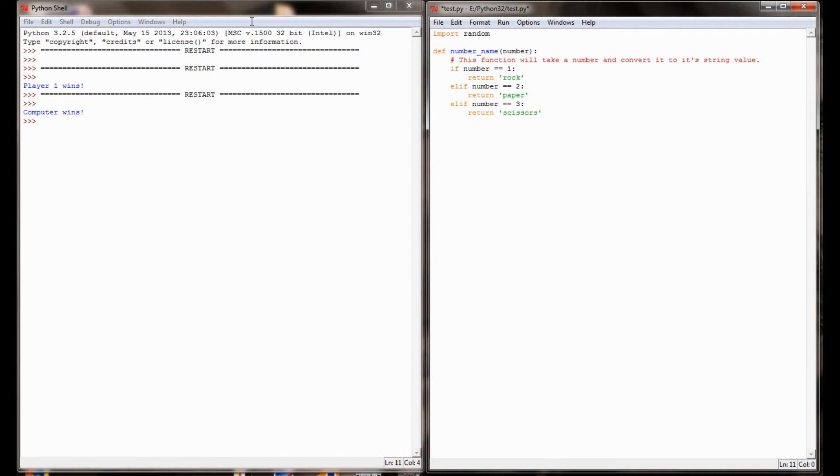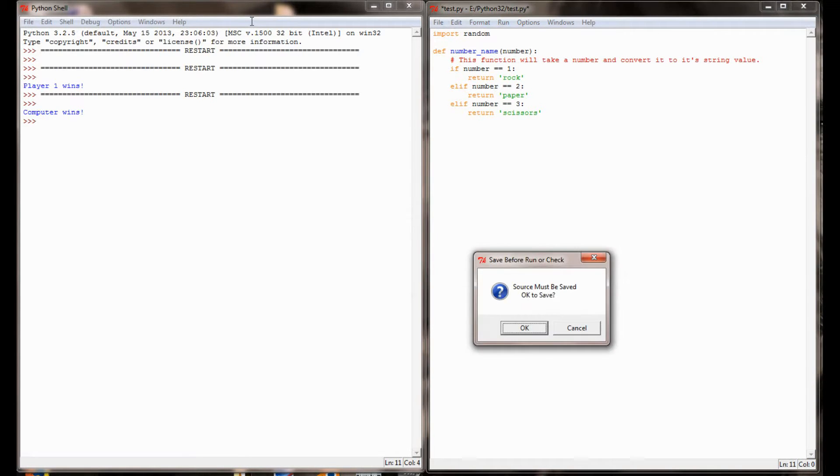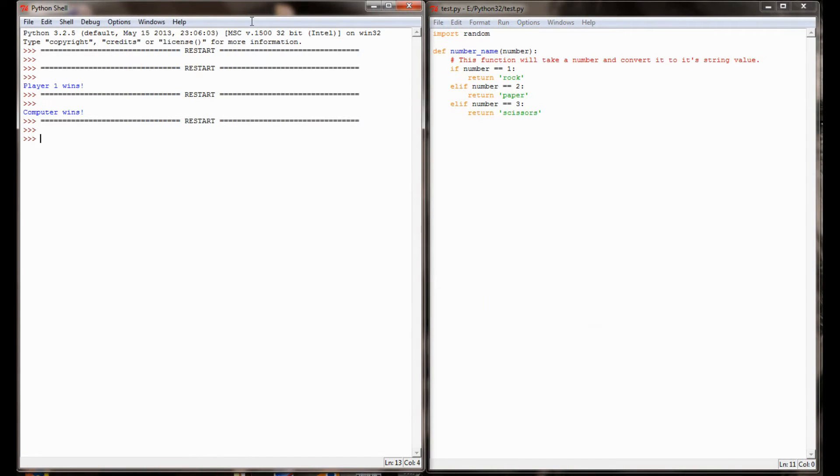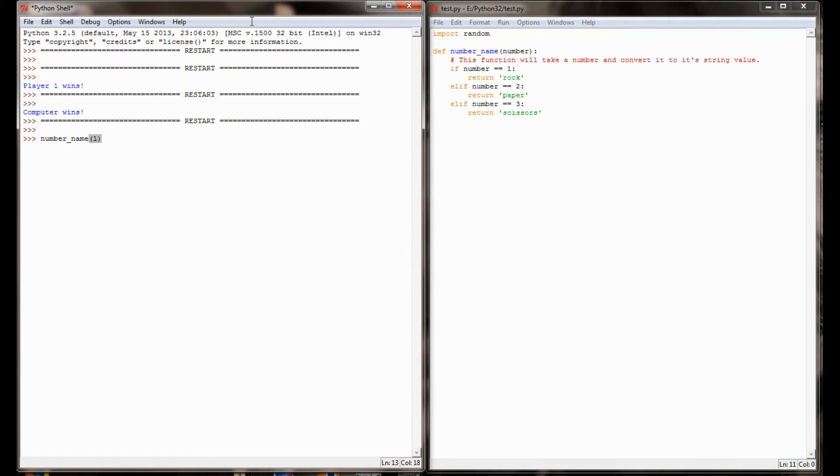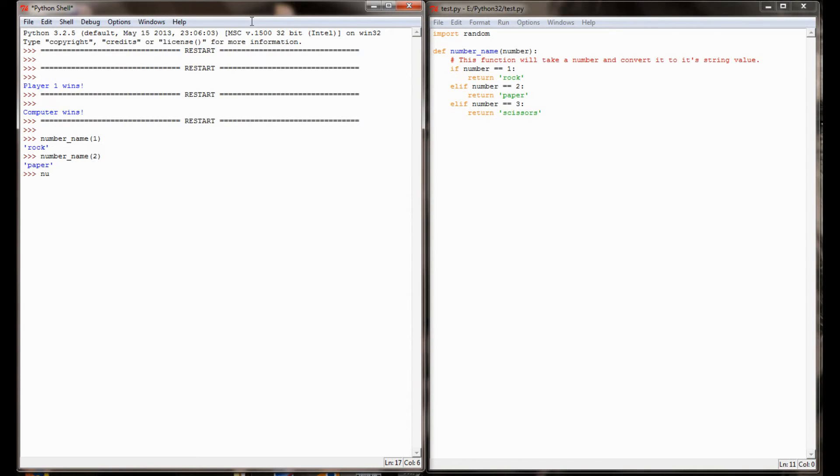Let's go ahead and test this function out and see if it works. I'm going to run this program here. Let's run number_name with 1 and hopefully we should get a value of rock. And we do. Number_name 2 will give us paper. And number_name 3 will give us scissors.